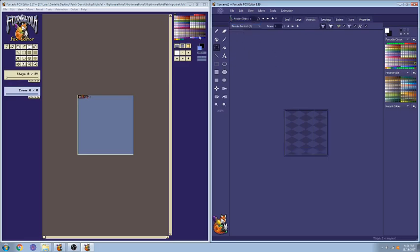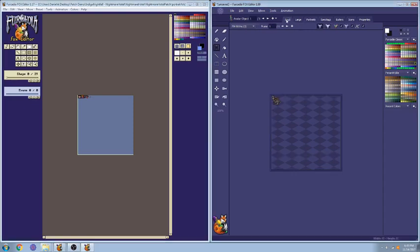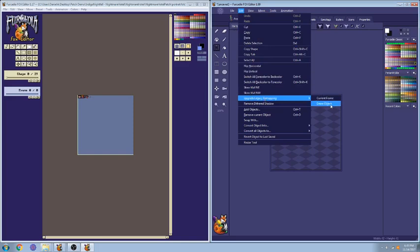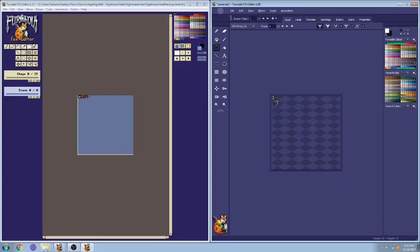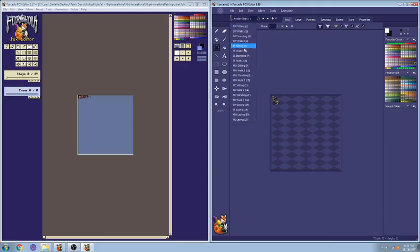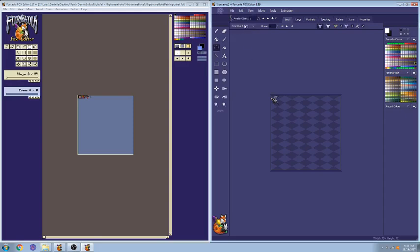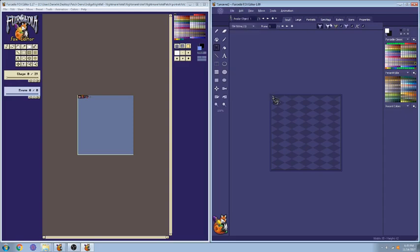The other thing that you'll have to do is go to Edit, Upgrade Legacy Remapping, Entire Object. And so you'll see that that changed the gray to be a little bit lighter. This is the new remapping for 32-bit. And now once you've pasted in your portraits and specialty tags, then you're ready to go. You save it as Local 1 or Local whatever number you're on, and you can use it in your dream.